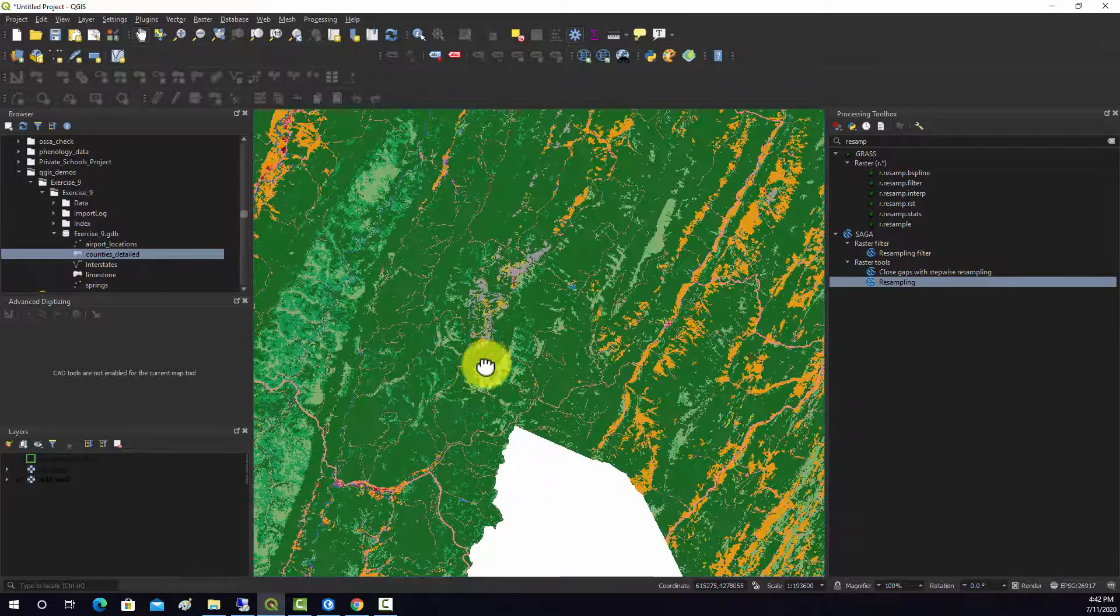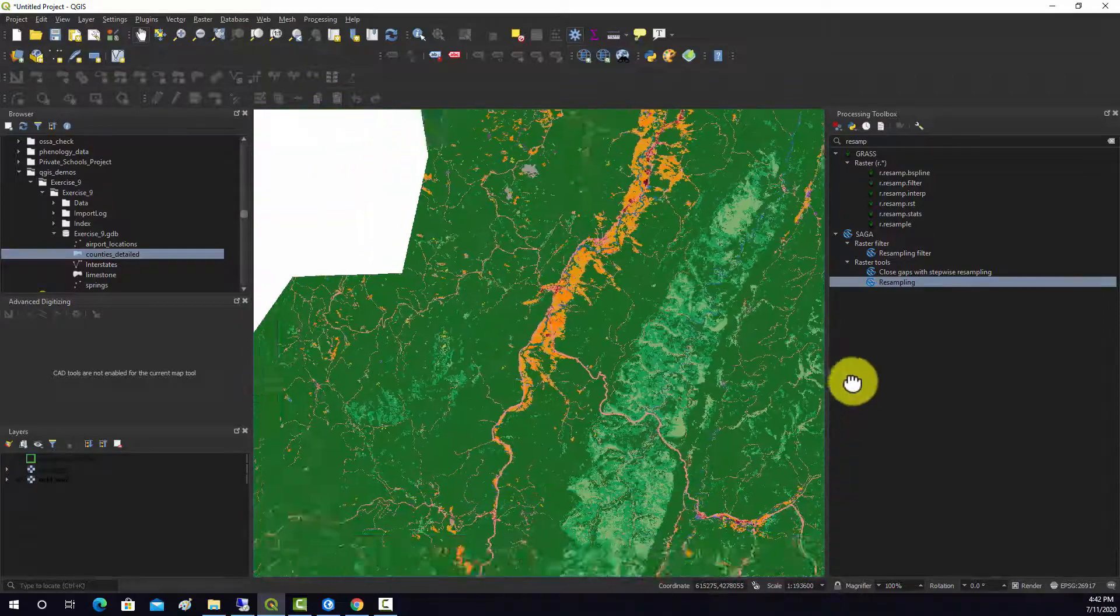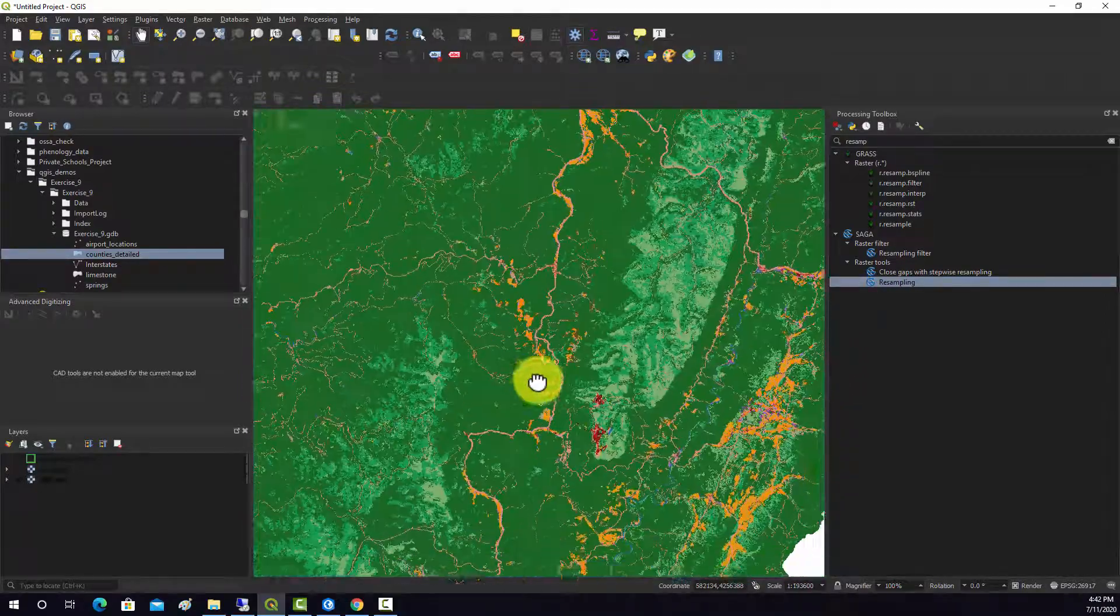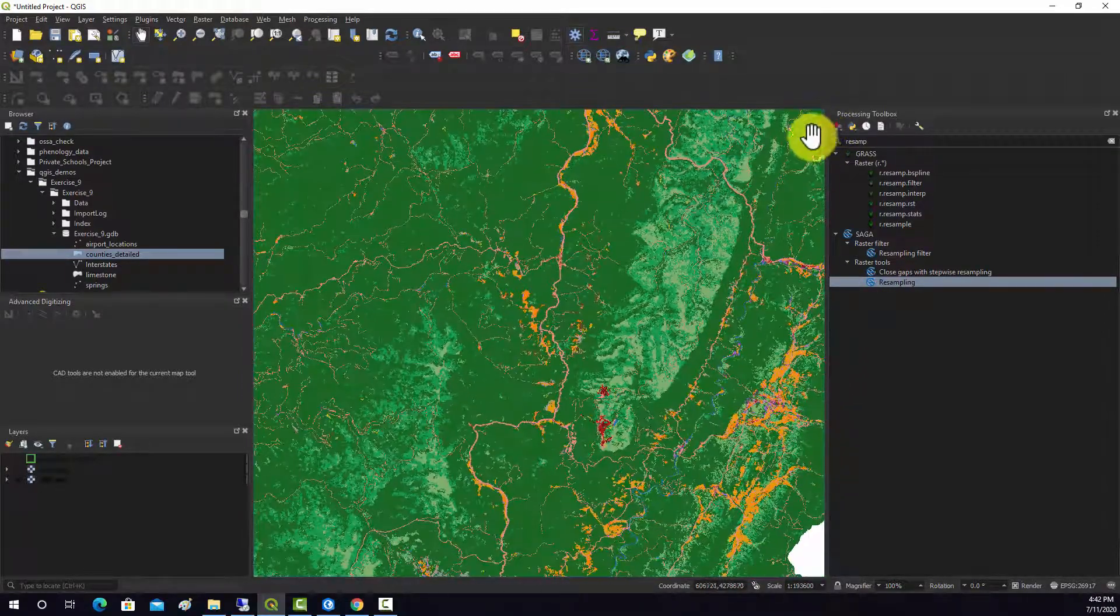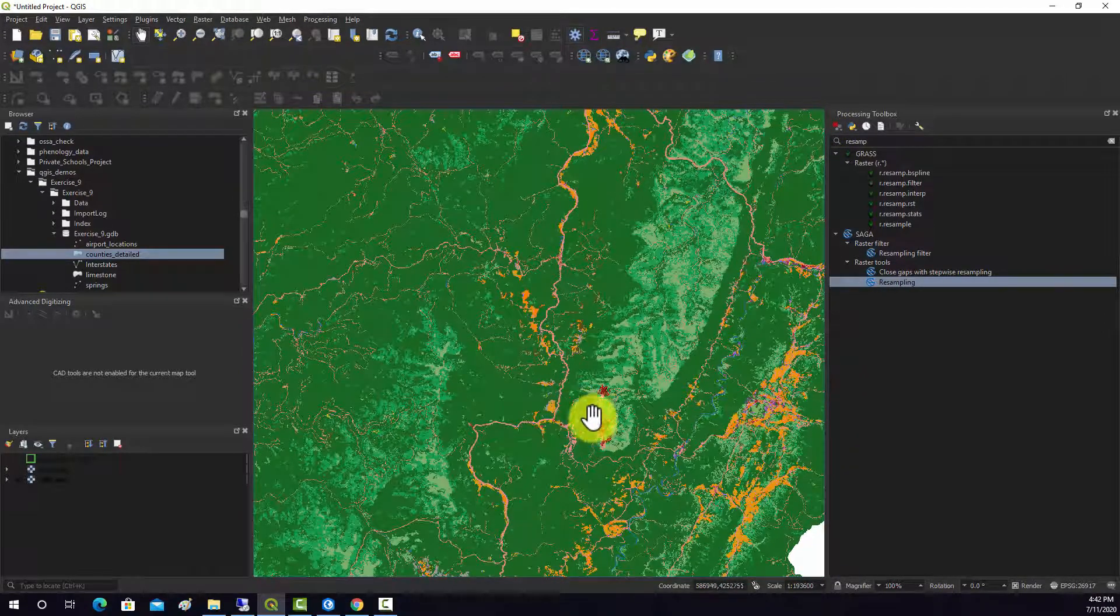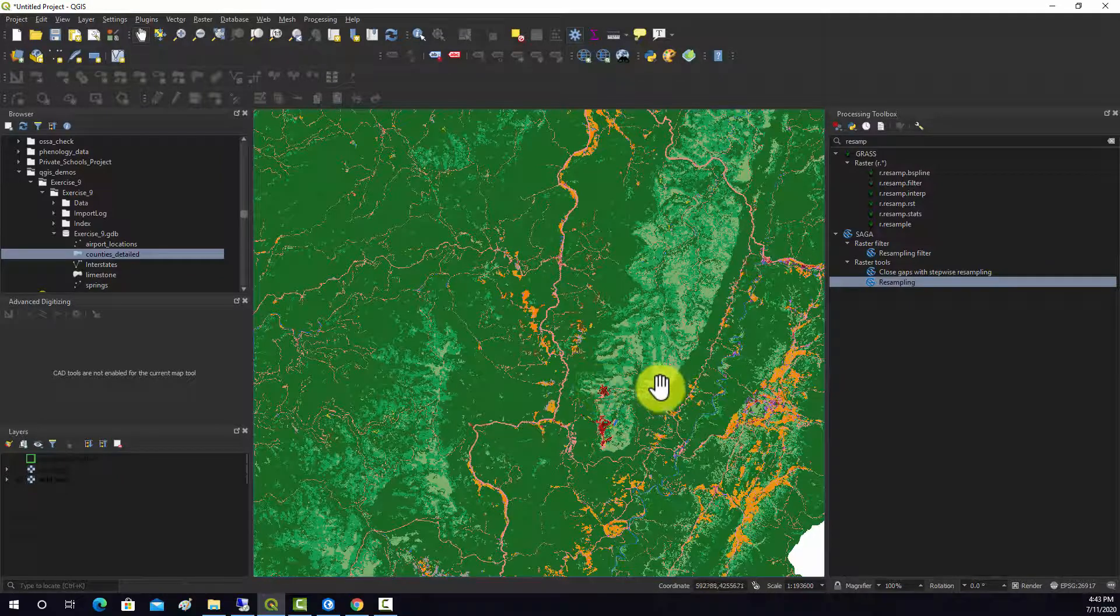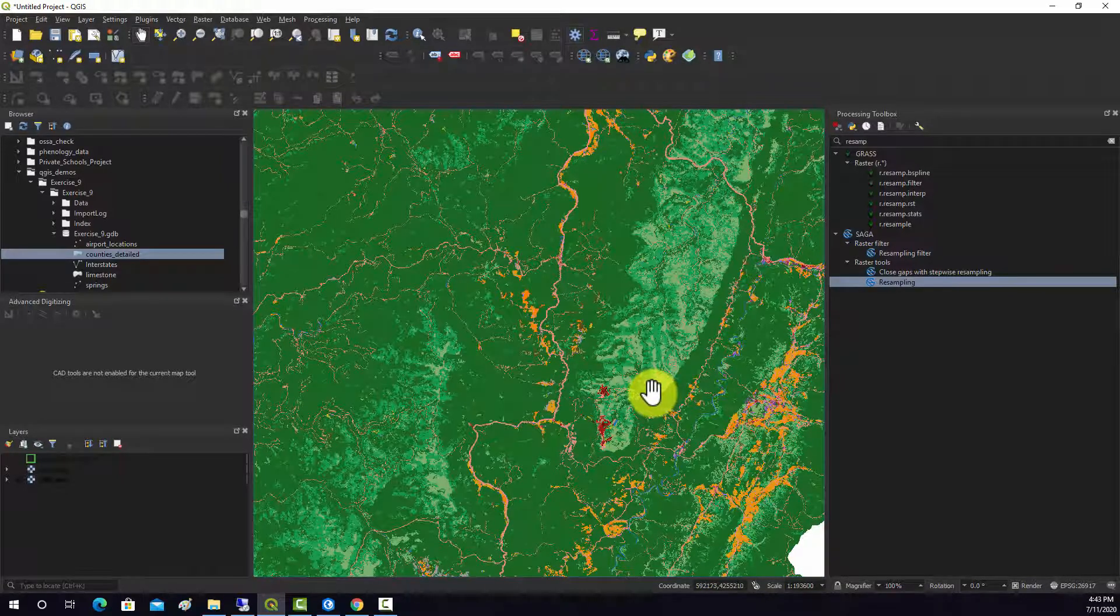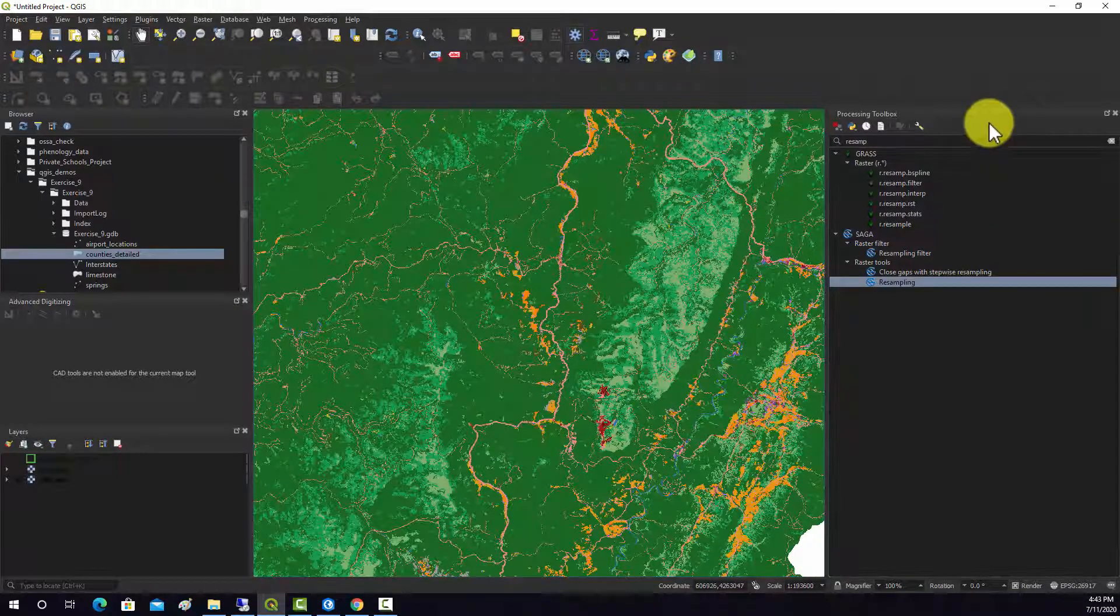Okay, so this is a categorical grid. And what we'd like to do is scale it up from a 30 by 30 meter to a 1 kilometer by 1 kilometer grid.